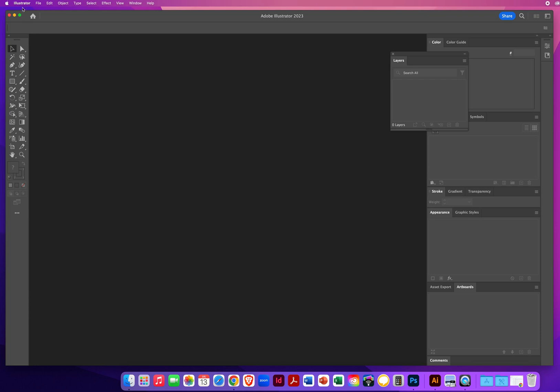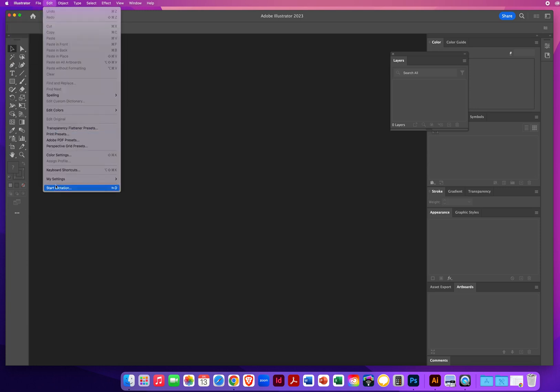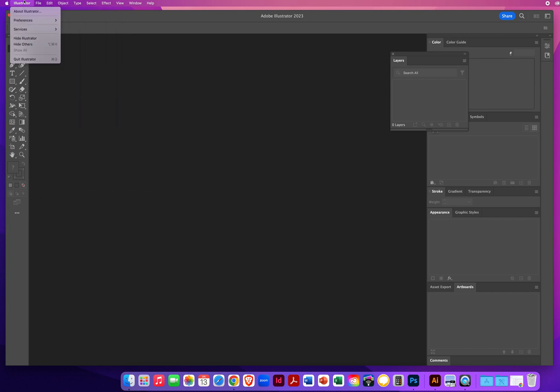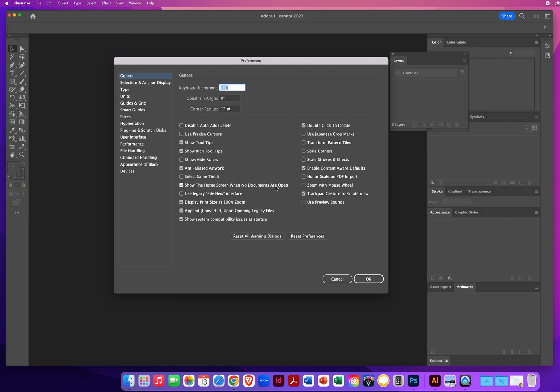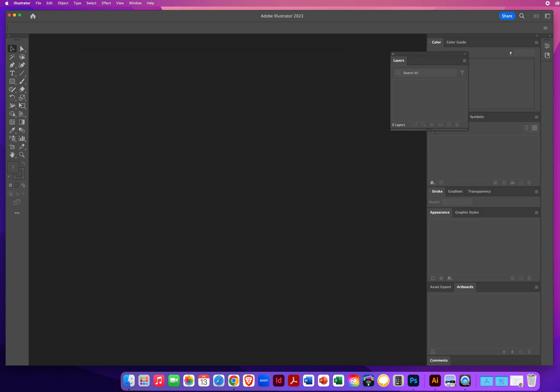Under a Mac, it's Illustrator menu, Preferences. Some computers might say Settings, or if you're on a PC, it's Edit menu, and way down here would be Preferences. We're just going to start with General Preferences. One of the things you want to look at is under General Preferences, I would highlight the keyboard increment and type .0139. That is the default measurement or distance when you want something to move when you hit your arrow key on your keyboard. I'll hit Enter or Return.